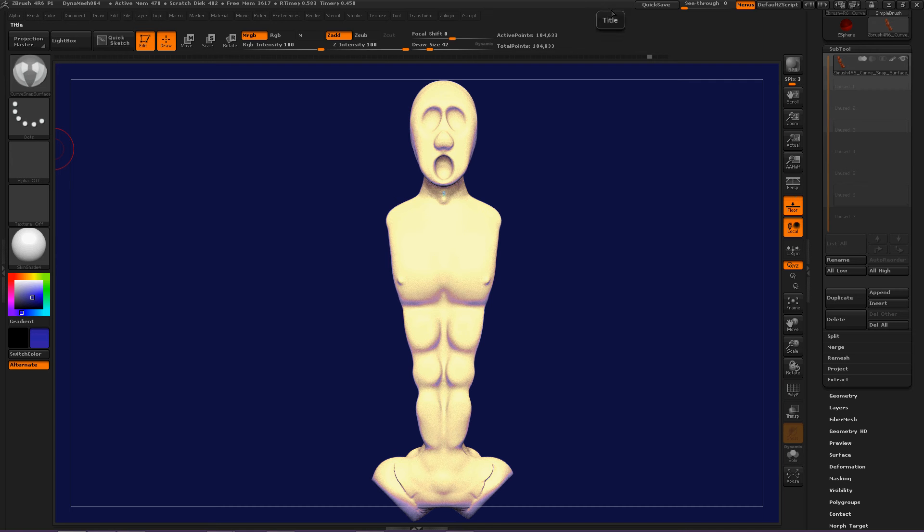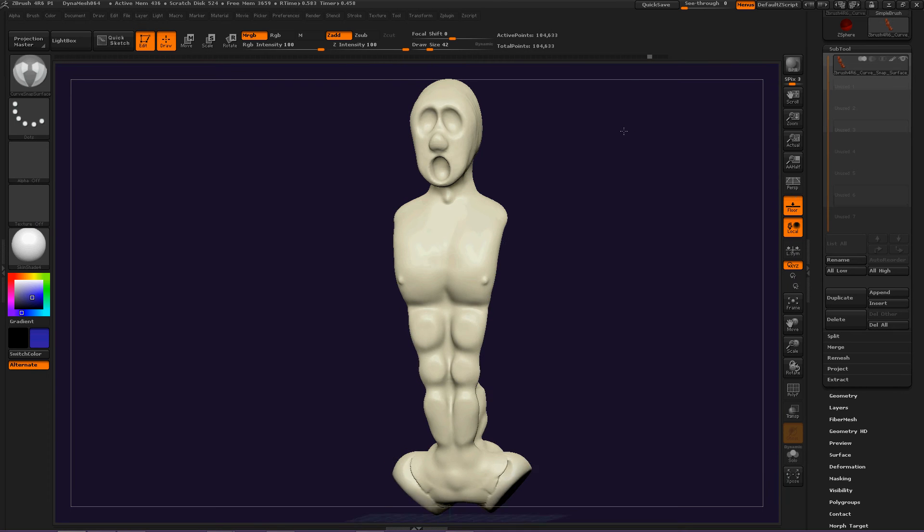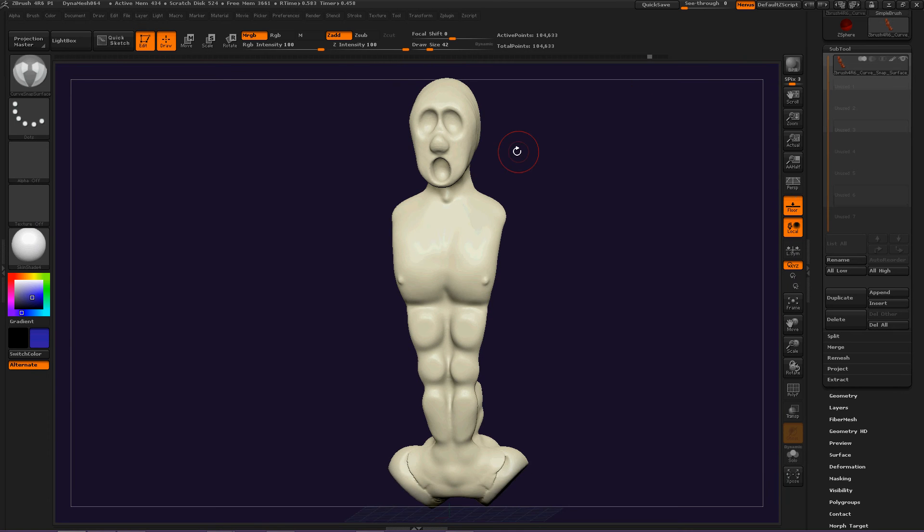Hey everybody, let's talk about the curve snap surface brush today. This is a really interesting brush to help model clothing, armor, hair, or... just let's get into it. This is an ancient sculpture that was made hundreds of thousands of years ago and he needs some type of warrior armor necklace thing.